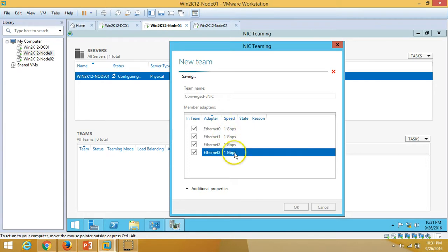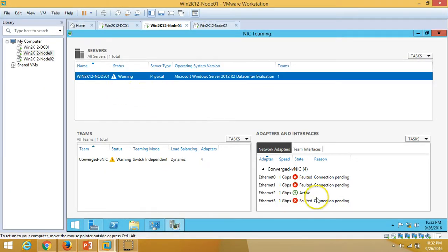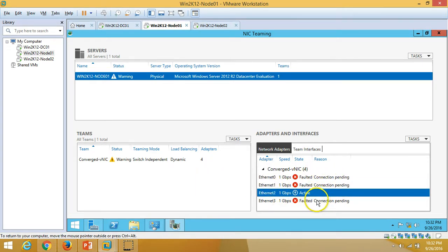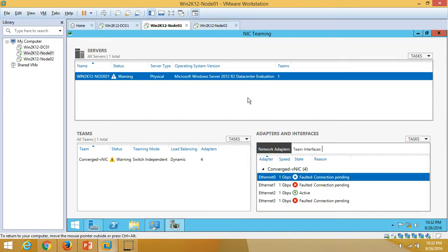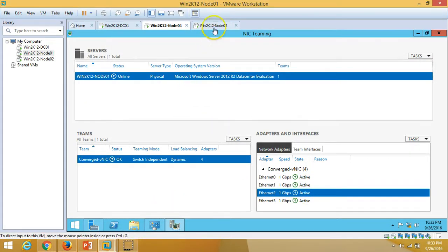We have now created one NIC team named 'converged-v-network' with all four NICs attached. You can see a virtual NIC created with the team. It will take a few seconds to bring all NICs online. After refreshing, all NICs are up and active.